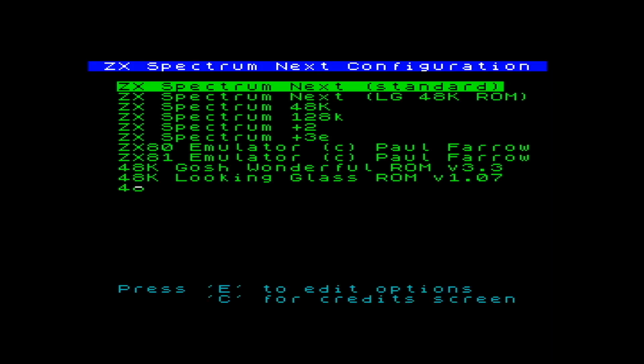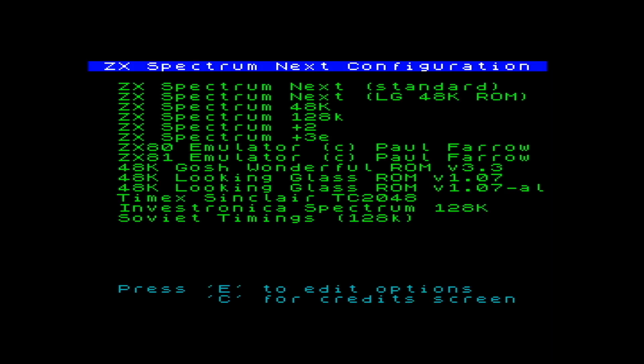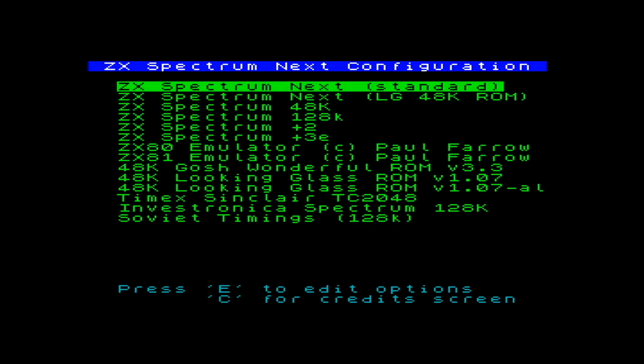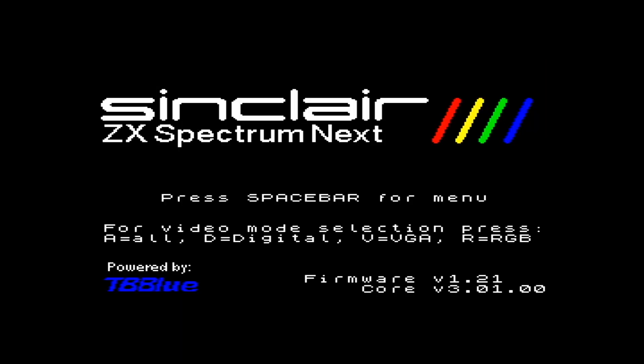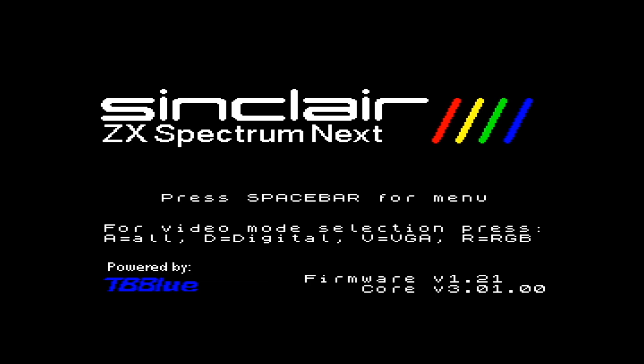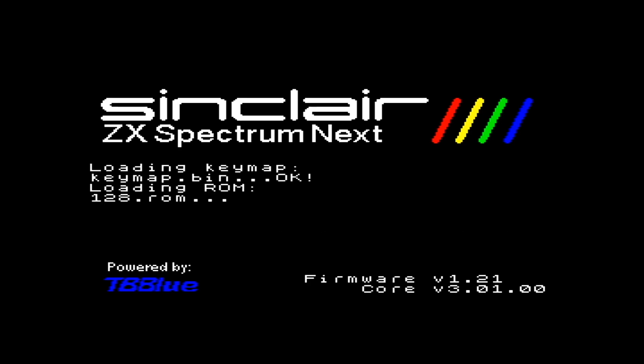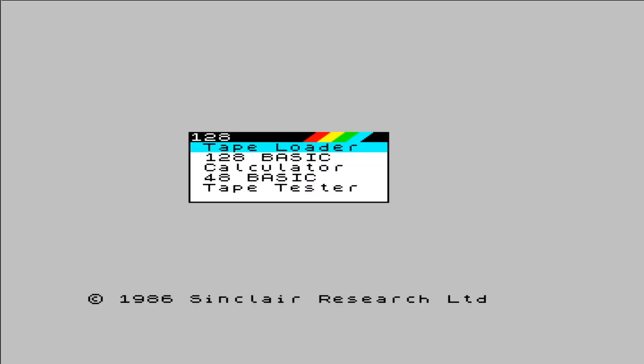So I've pressed space on boot and I'm going to now select the Spectrum 128k personality. So this will look familiar to anyone who owns the Toastrack. Tape loader, 128k basic, calculator, 48k basic and tape tester.